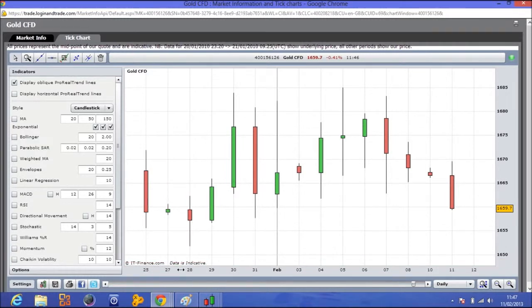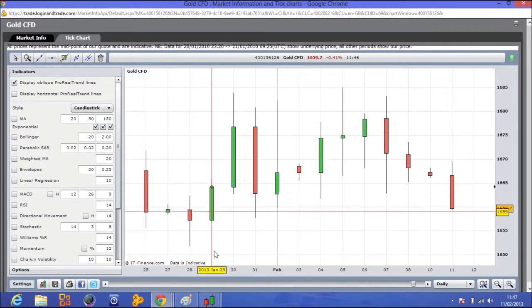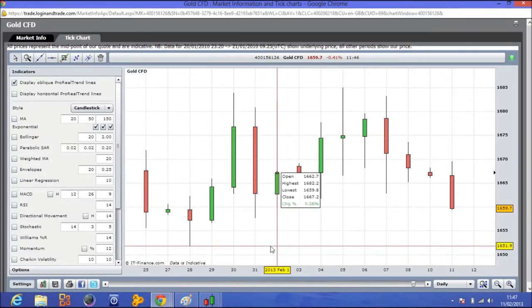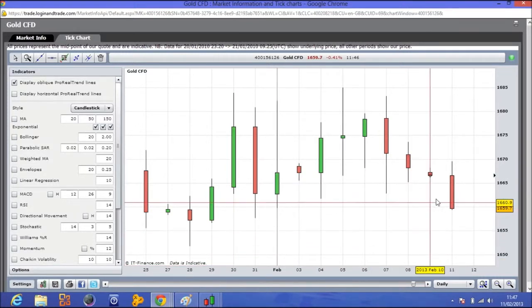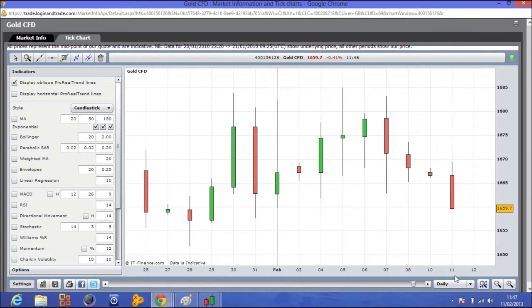If you look, you always have the time at the bottom — what day it is — so we know we're in February and what day in February. On the right hand side of the chart, you have the price going upwards.